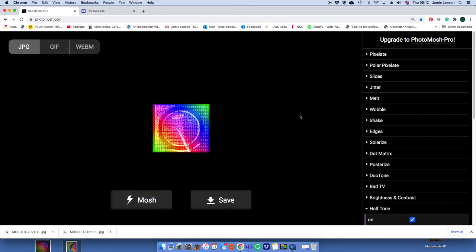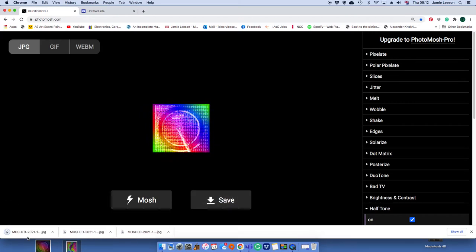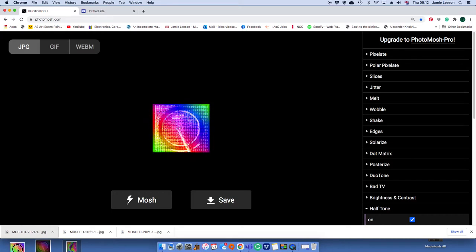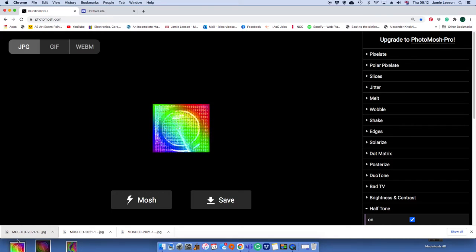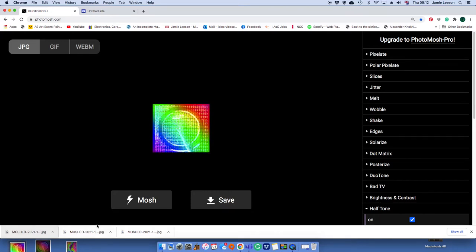And once you've got one you like, all you do is press save. It will download it. Once it's downloaded, put it somewhere because I'm going to want you to put that onto your digital sketchbook.